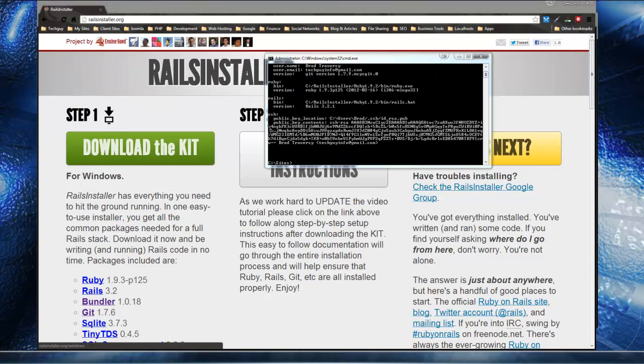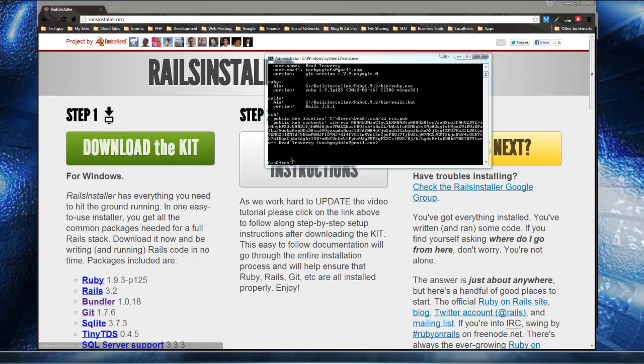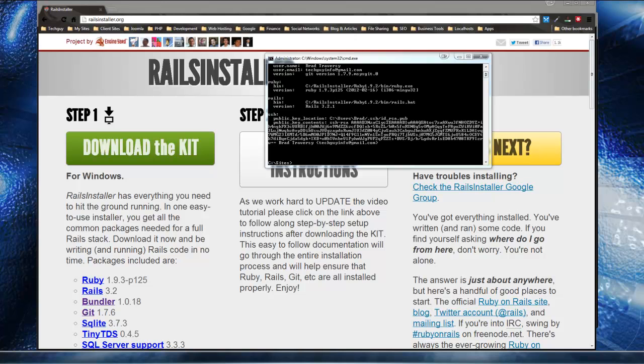And if you just did this, you might have received a message to put in your name and your email address. Mine was already in there. I think it's because I've already installed it on my system in the past. So if you get those prompts, just add your name and email address to them.